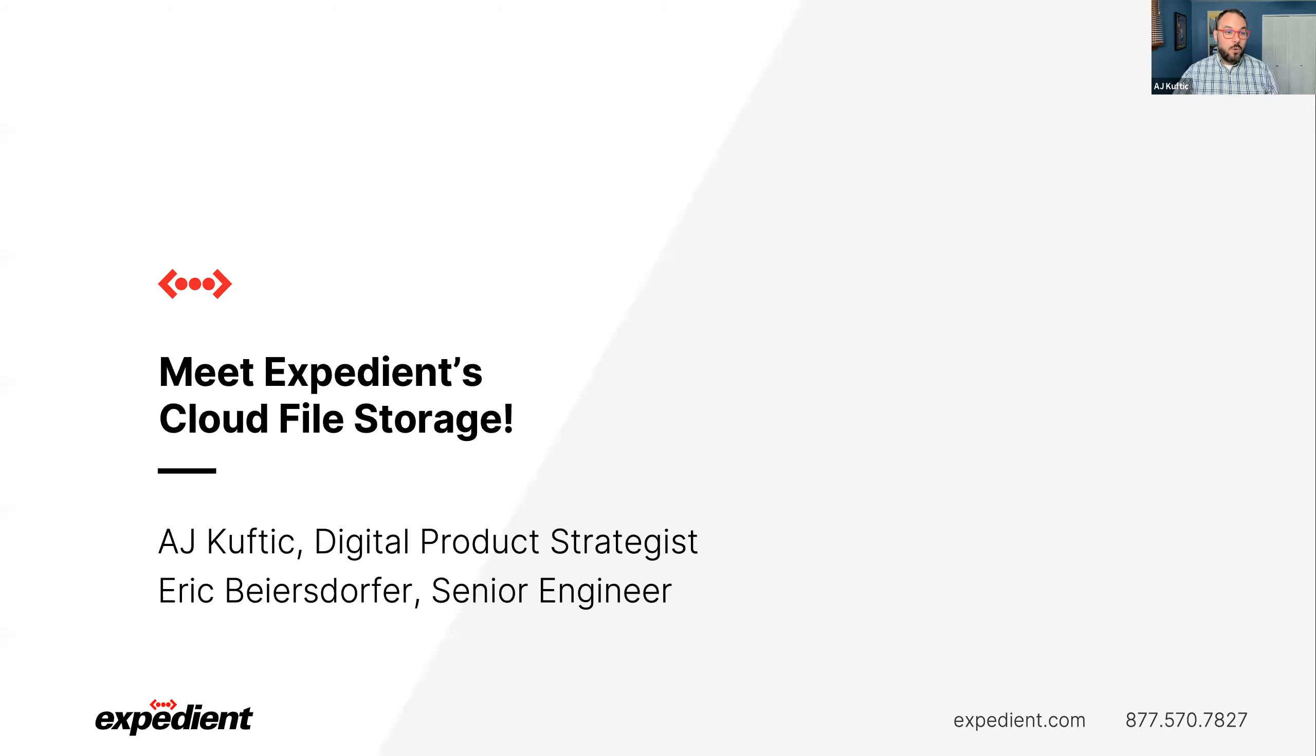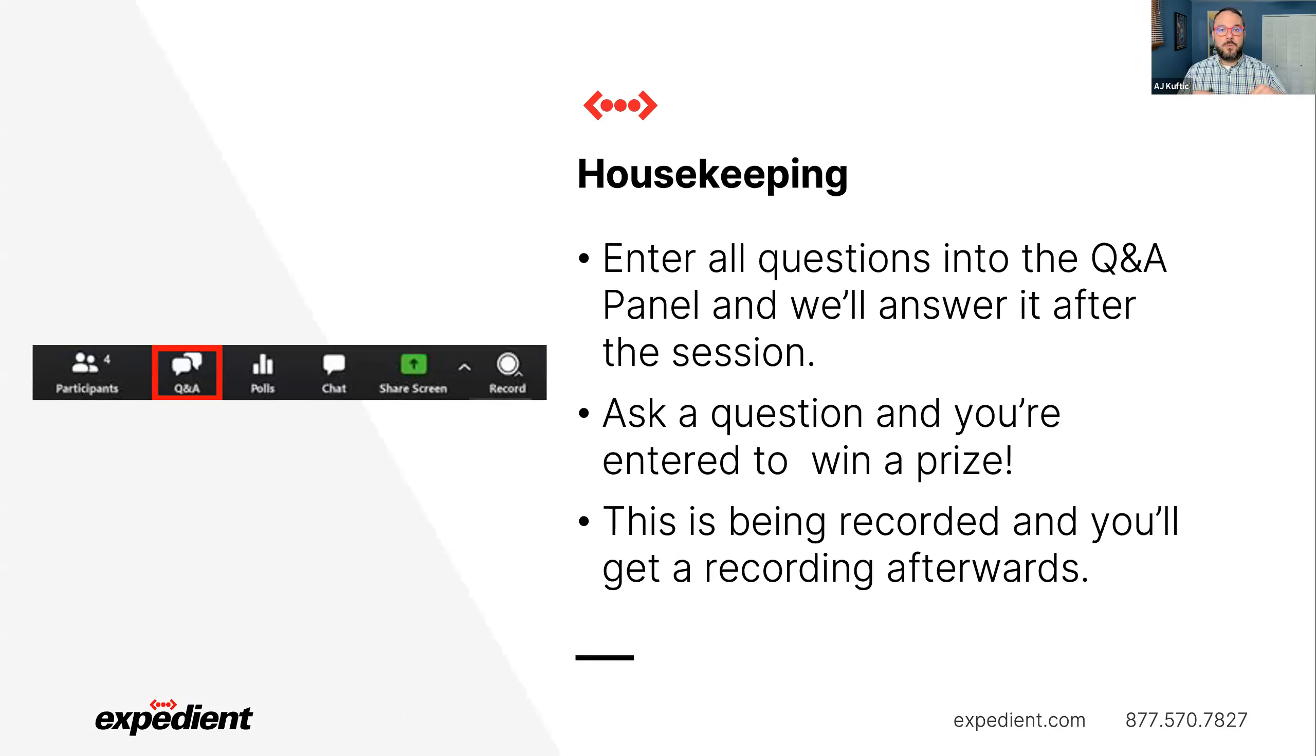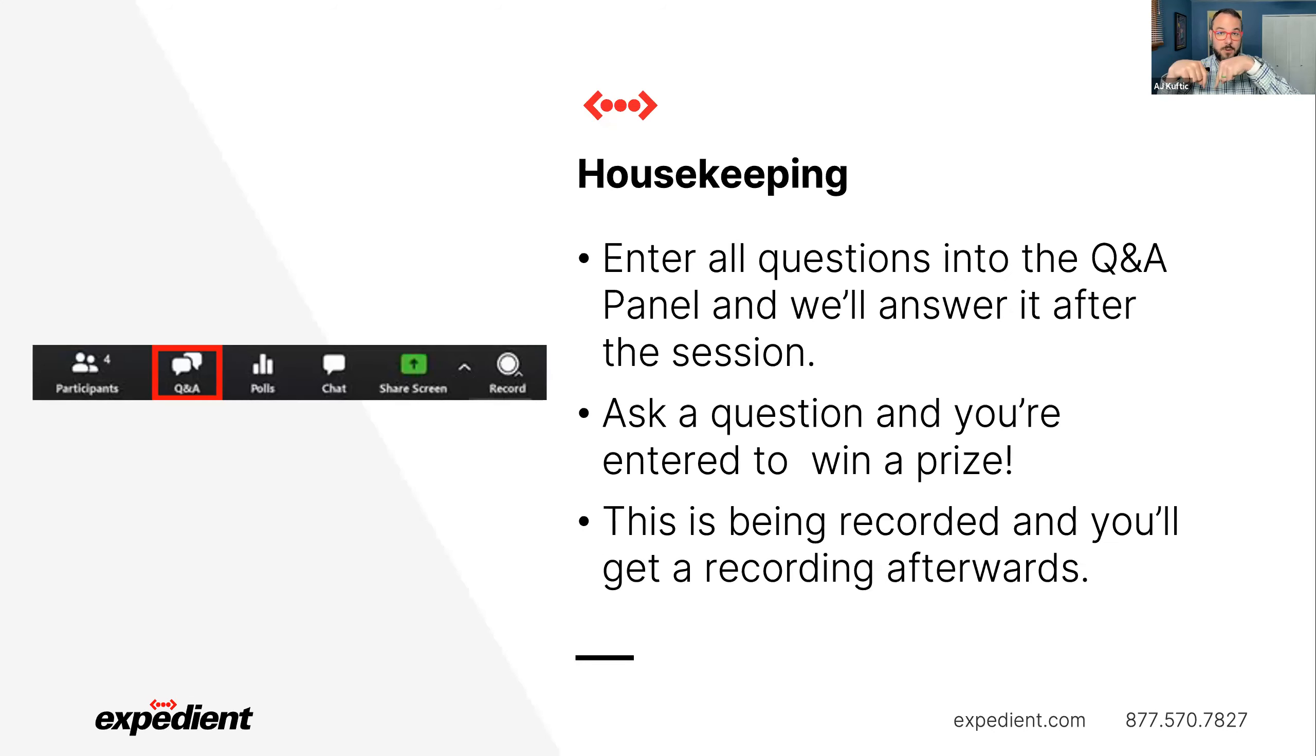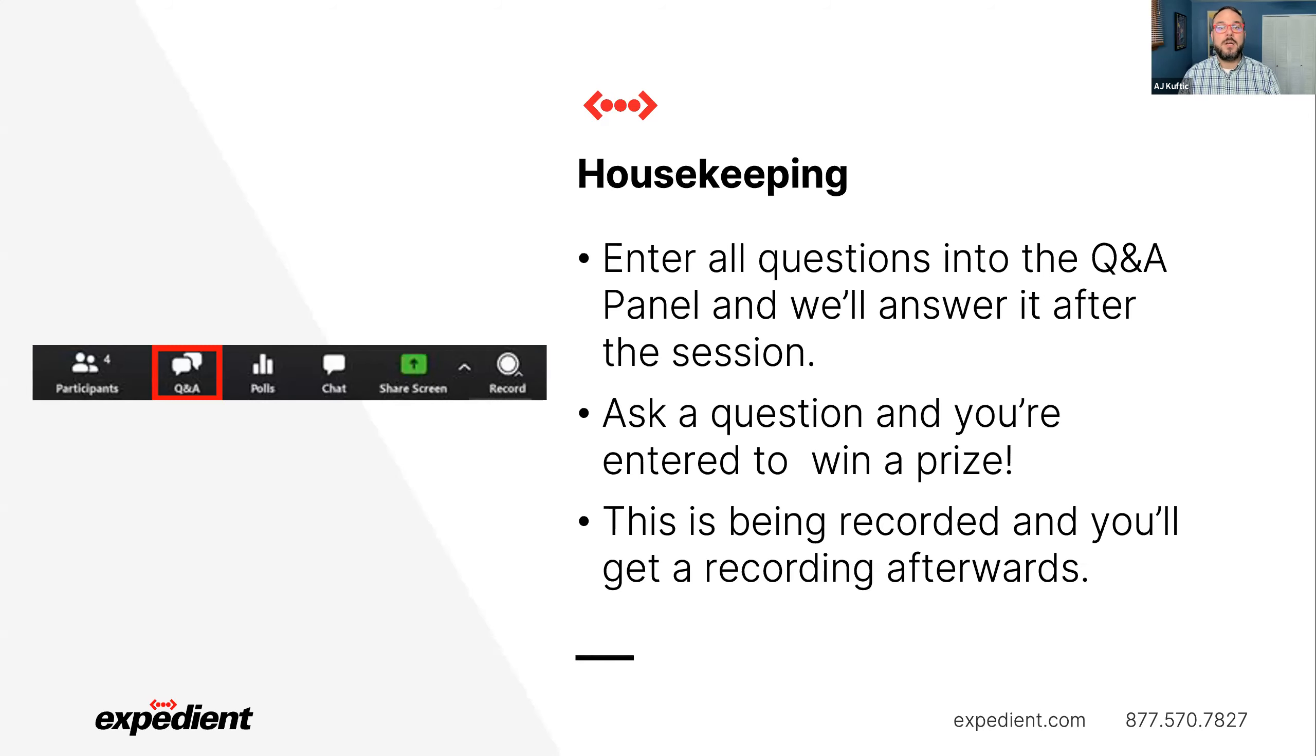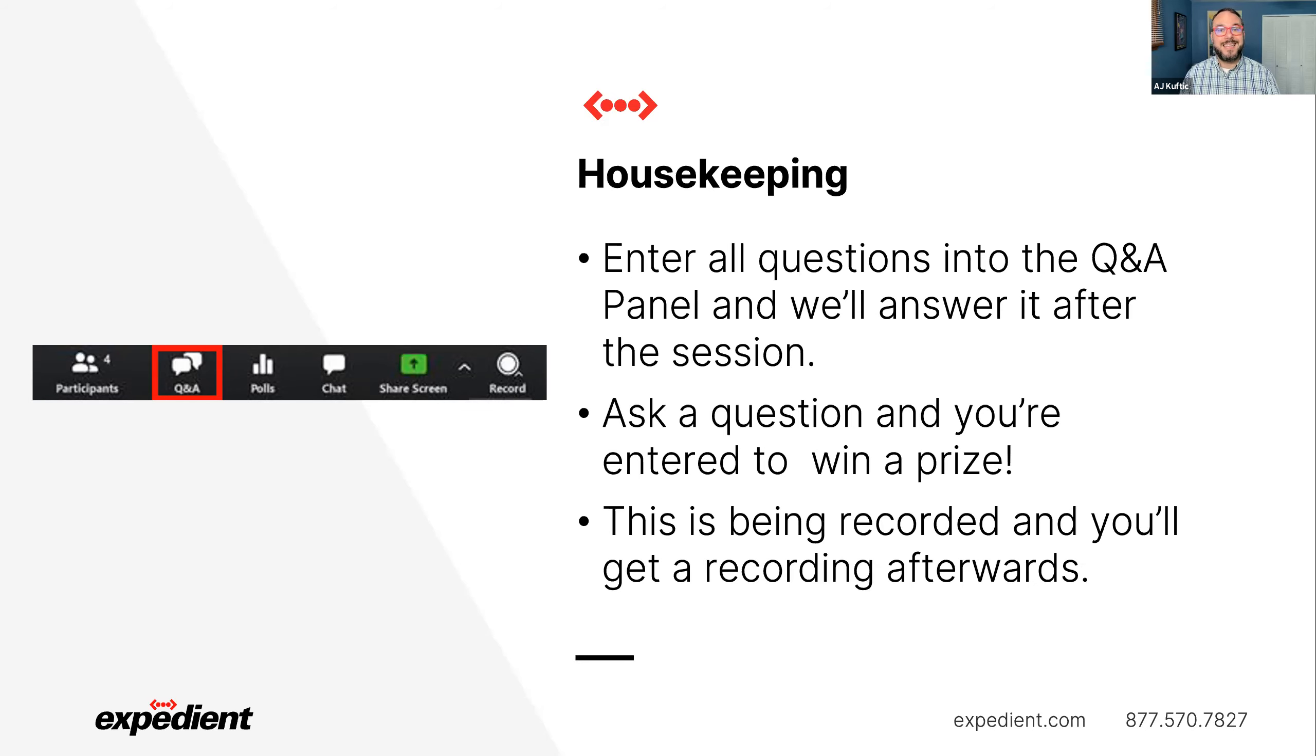A quick housekeeping note, please enter all those questions down here into the Q&A panel. That helps us keep track of them, make sure that they get answered. If you ask a question, you're entered to win a prize. That prize today is a $100 Best Buy gift card. And all of this is being recorded. So if you have to step away or you want to show this to somebody else, you'll get a link to the recording in your email afterwards. Or you can go to our website, go.expedient.com/webinar-replays, youtube.com/expedient, instagram.com/expedient, and linkedin.com/expedient.